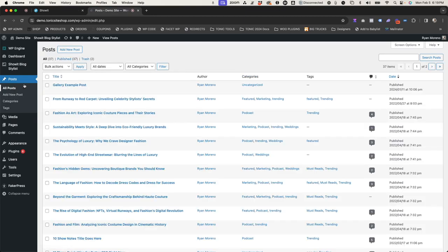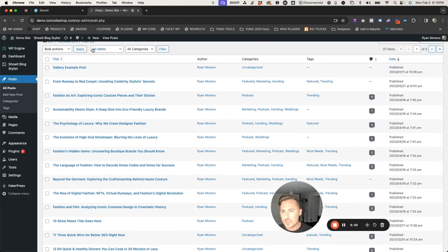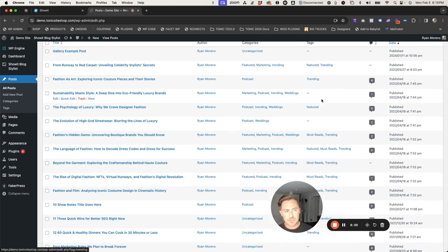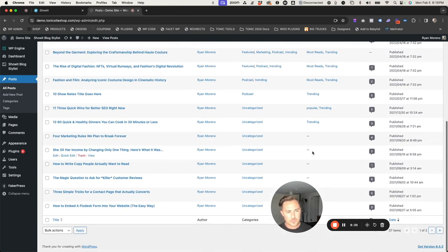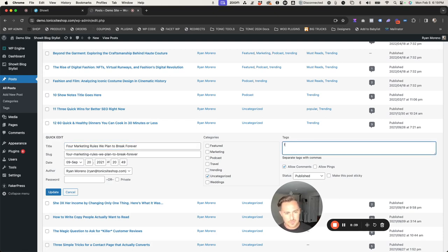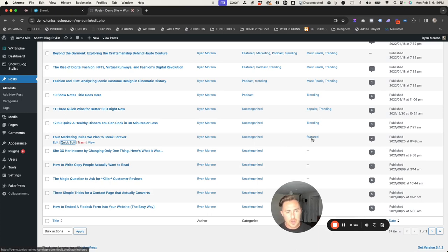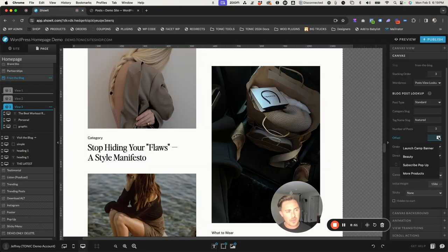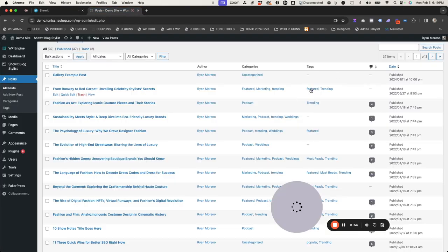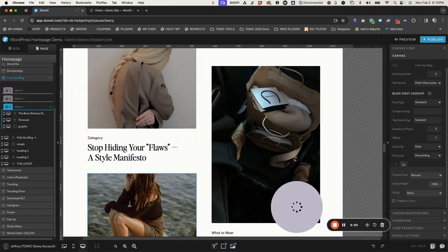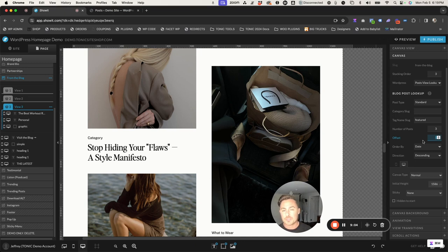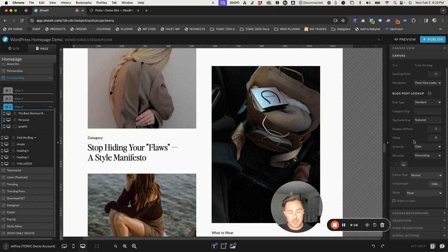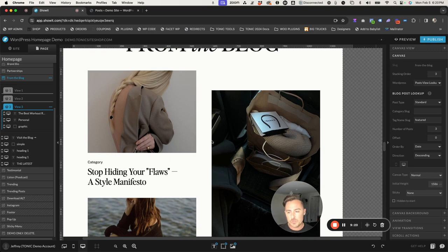For example, if I set an offset of one, it's going to skip the first post and only display the second, third, and fourth in the one, two, three positions. If you offset by five, it's going to skip the first five, so you'd want at least eight posts tagged as Featured for this example. Typically people just leave offset at zero — you definitely want to show the most current posts, so keep your offset to zero. You can also order by date, comment count, title, slug, or modified date. I'll keep it to Date, direction Descending — descending means newest to oldest. So descending and by date are typically what people set.